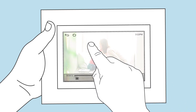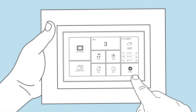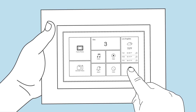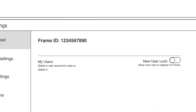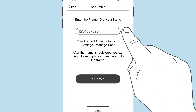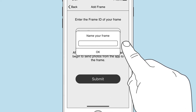Simply tap the screen and tap the arrow in the top left-hand corner to get to the main options screen, then tap Settings in the bottom right. The unique ID for your frame will be displayed at the top of the screen.